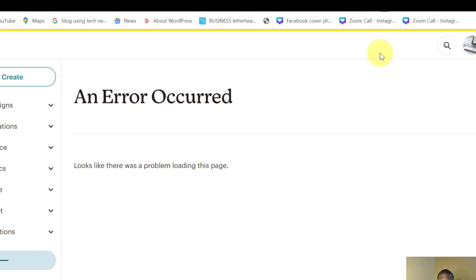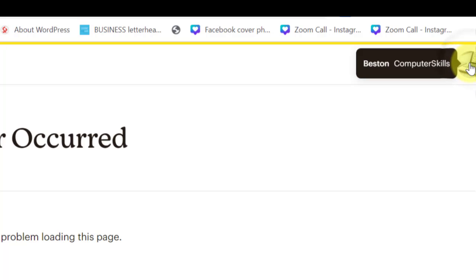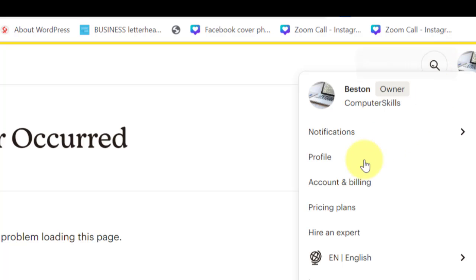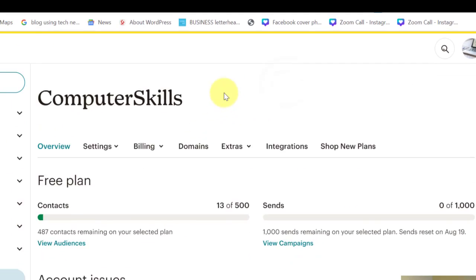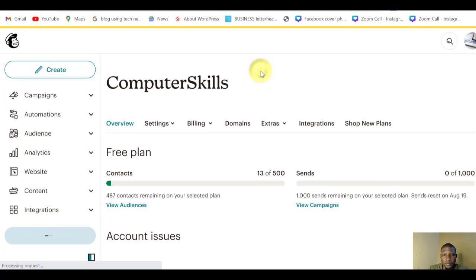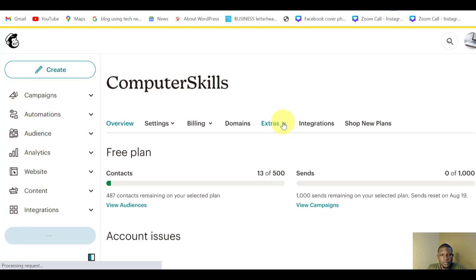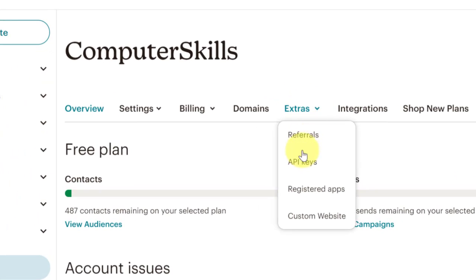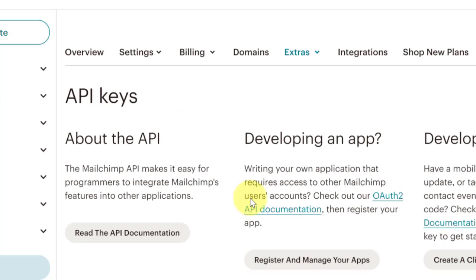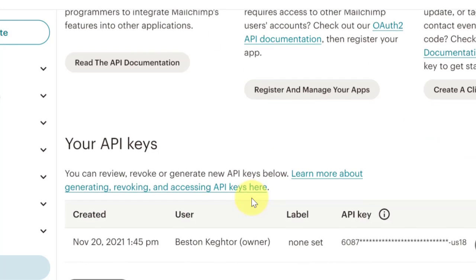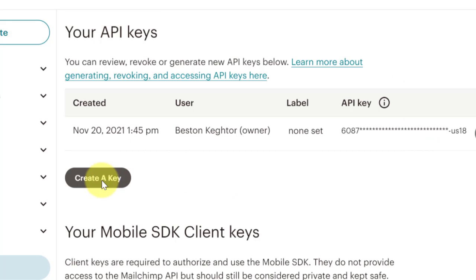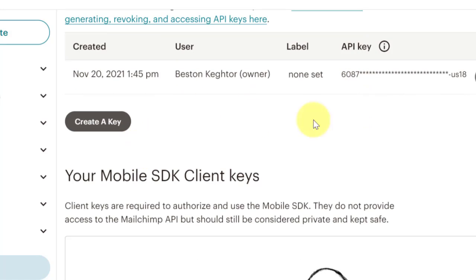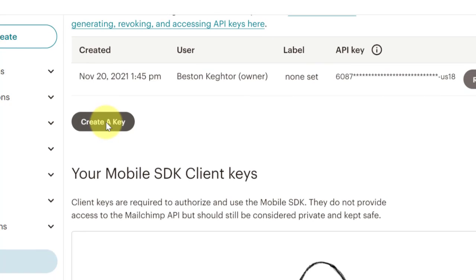Come to your Mailchimp account, click on your profile here, come to Account. When you come here, come to Extras. Look at API Keys. Scroll down to Create a Key. As you can see, I already have one created key there. So you create a key.